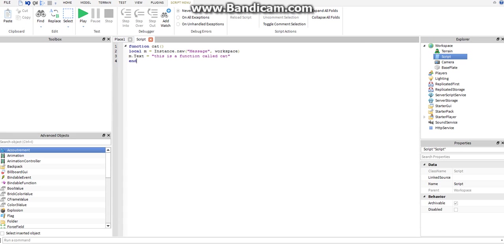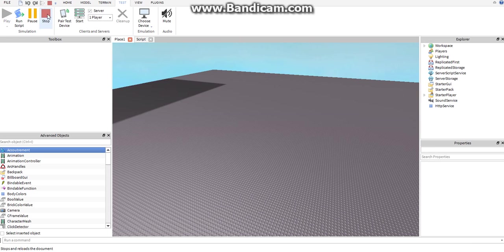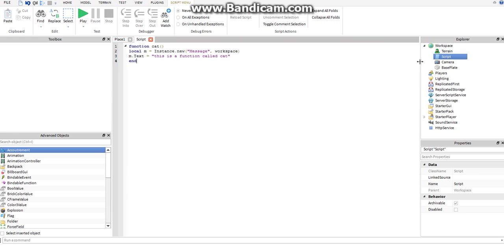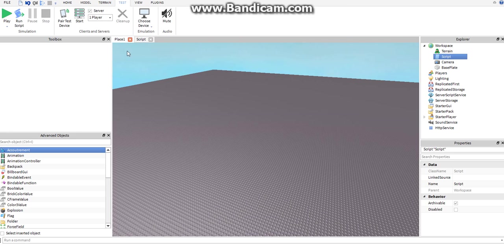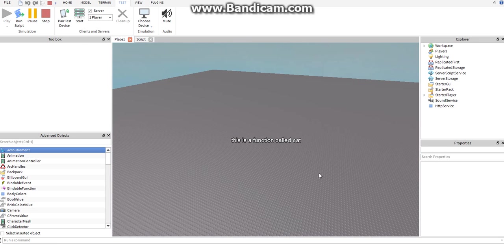m dot text, this is a function called cat. Okay, it did not do anything. That's because we did not call the function. We call the function simply by typing the name with the parentheses. That's it.